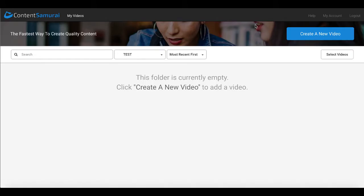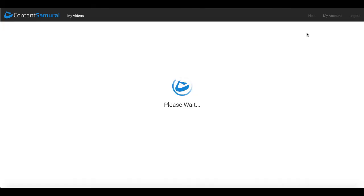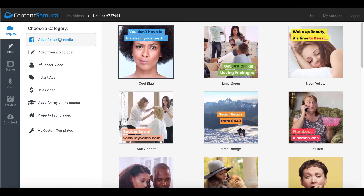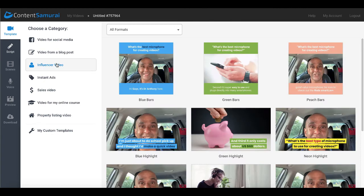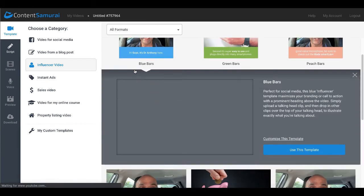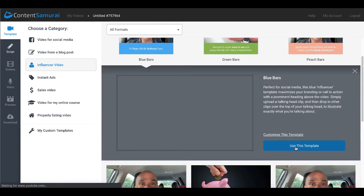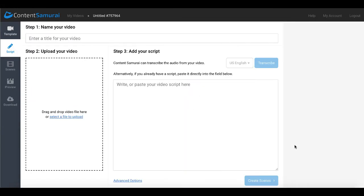So for the Content Samurai or Vidnami test, what we'll be doing is logging into Content Samurai, going to create a new video and the template that we're going to use here under choose a category is going to be the Influencer video category. This is where the transcription service is available. We'll go ahead and just select blue bars here. We'll use this template. You'll see here you need a title for your video. We'll just go ahead and say here, test video one. Upload your video. Select the file to upload.